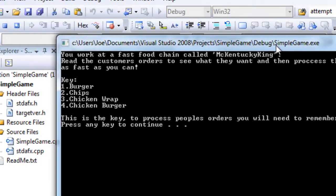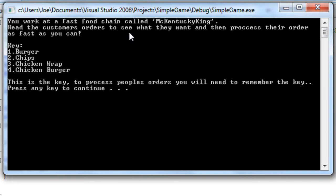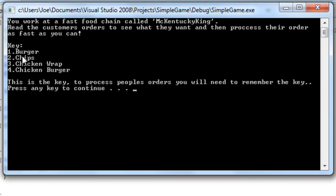Okay, you work at a fast food chain called McKentucky King. You have to read the customers' orders, see what they want, and process their orders as fast as you can. Now you have to remember this key: 1 is burger, 2 is chips, 3 is chicken wrap, and 4 is chicken burger. You're going to need to remember it to process the orders.